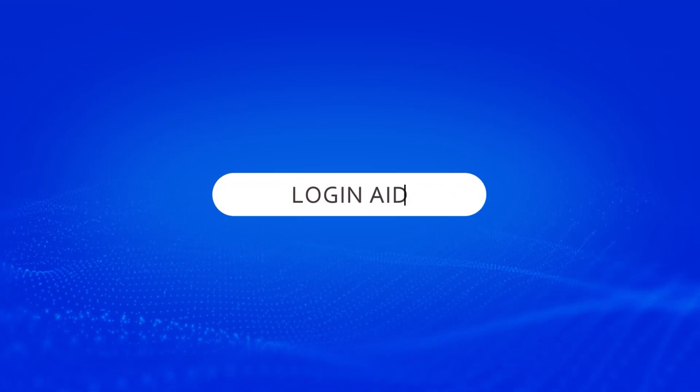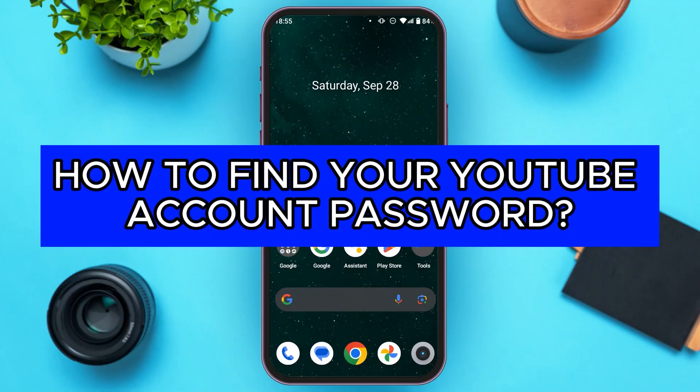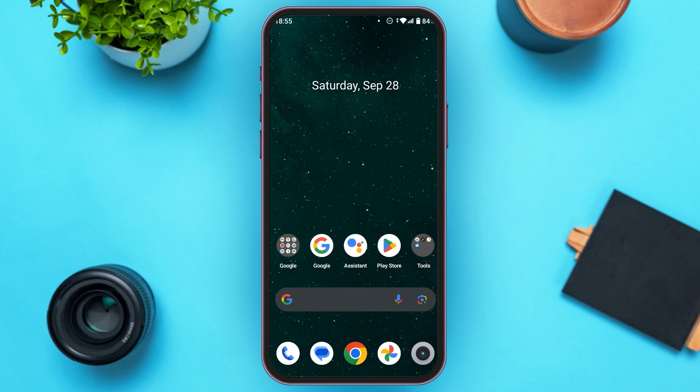Hello everyone, welcome back to our channel Login Aid. In this video I will guide you on how to find your YouTube account password, so if you also want to find your YouTube account password, this video is just for you.